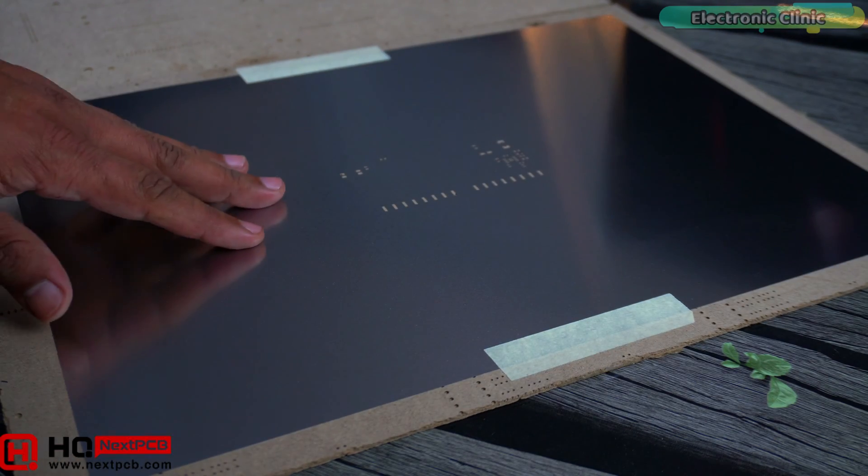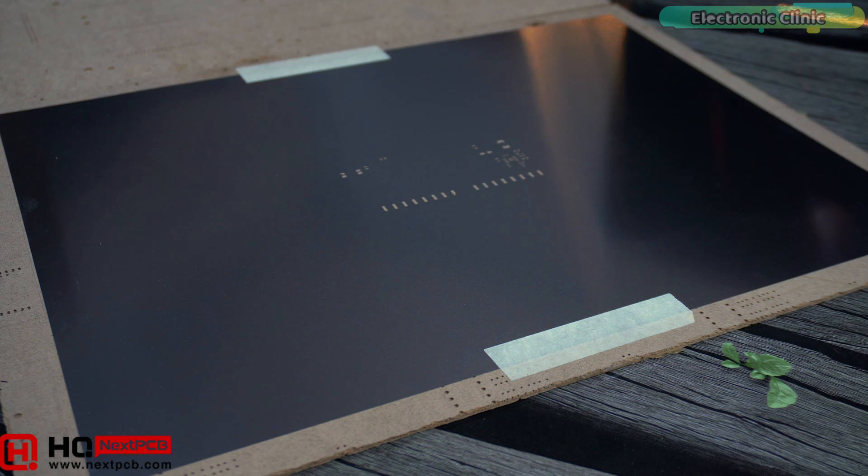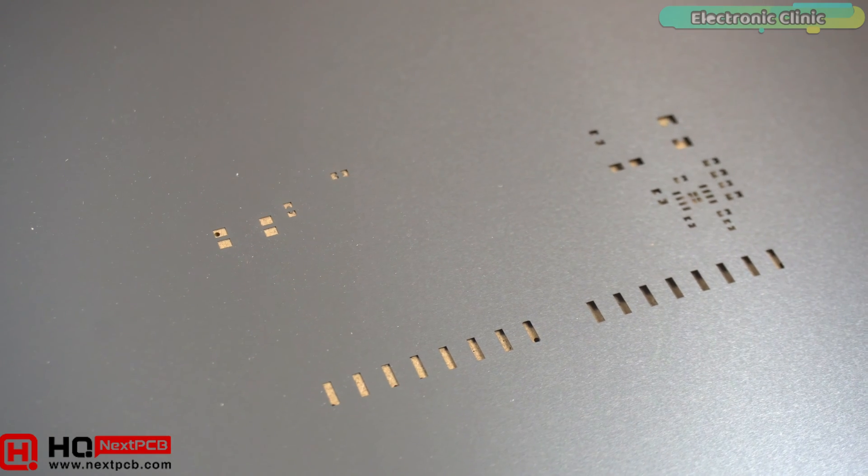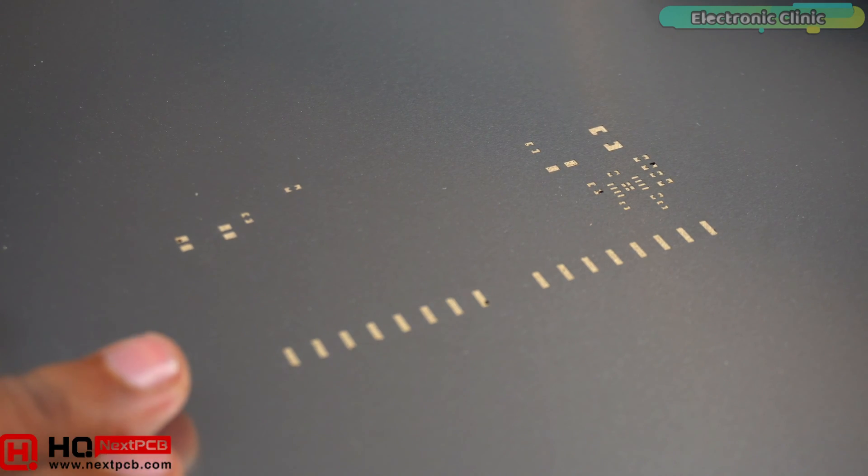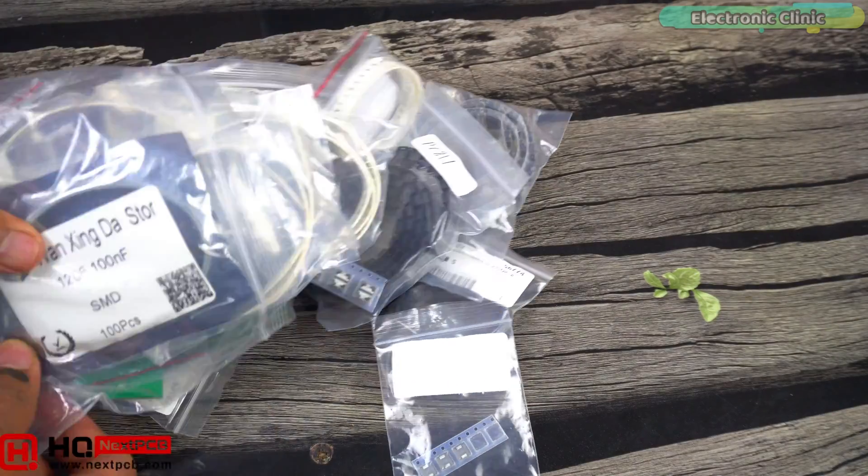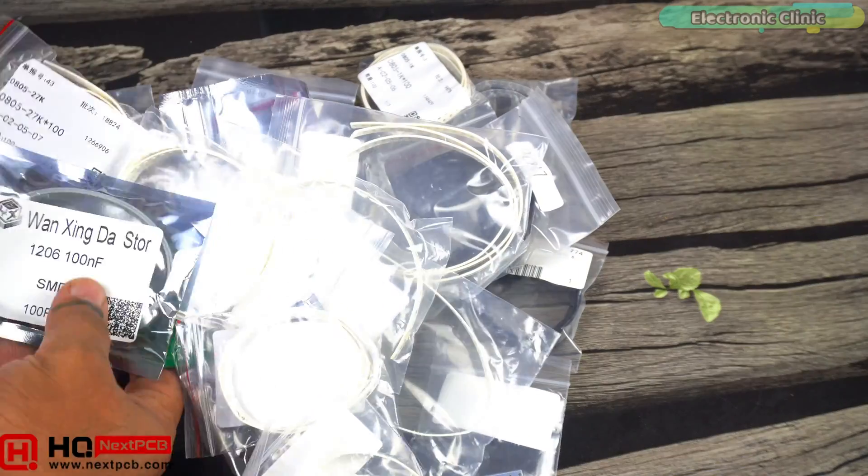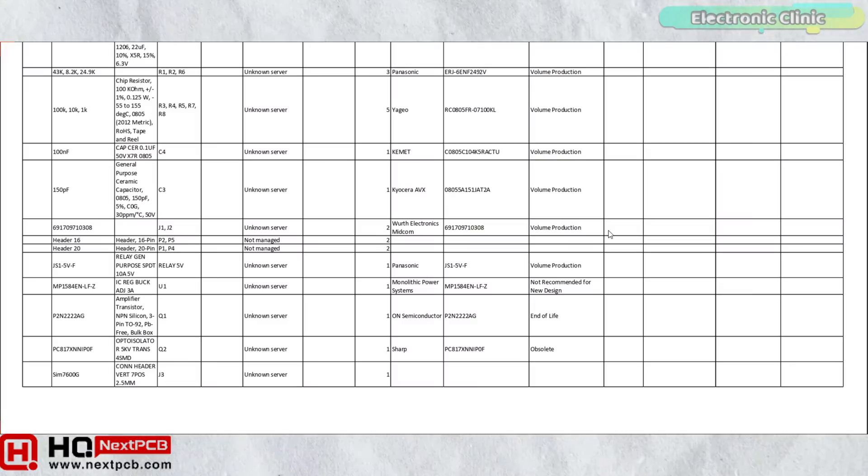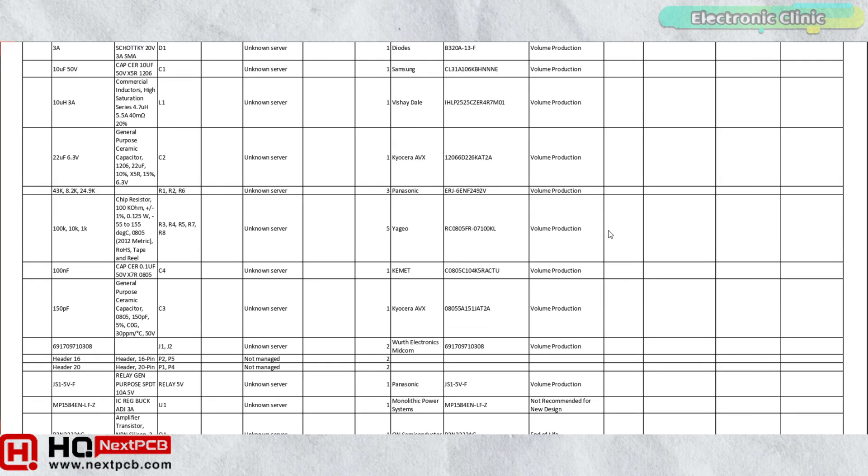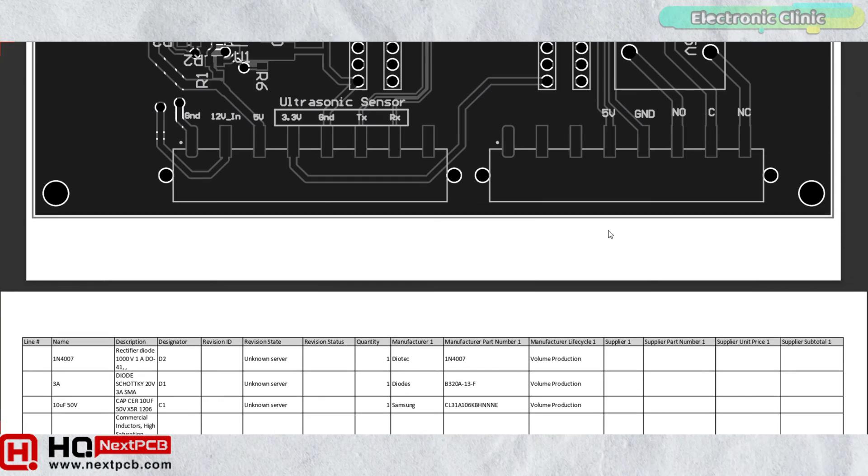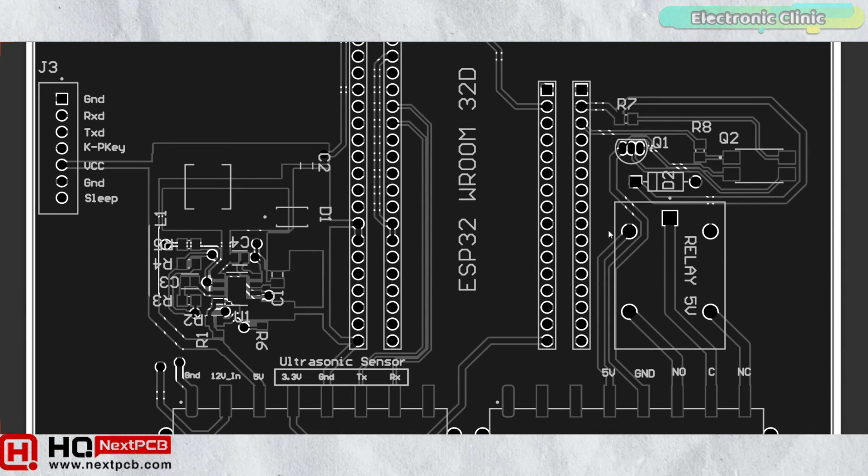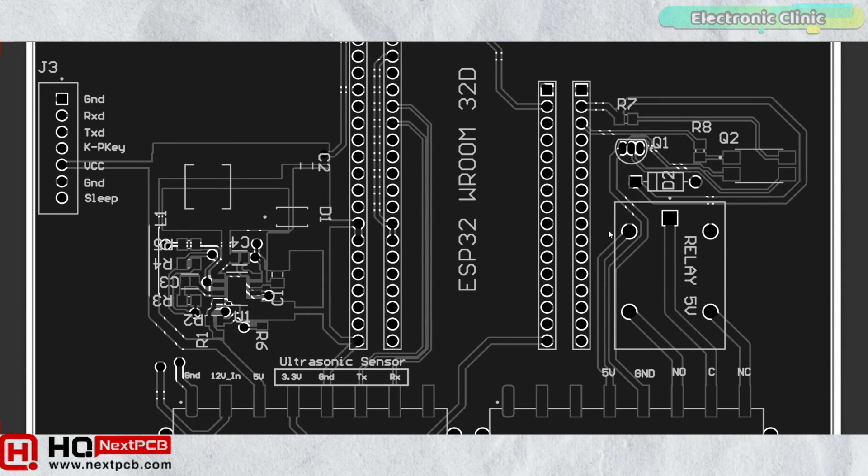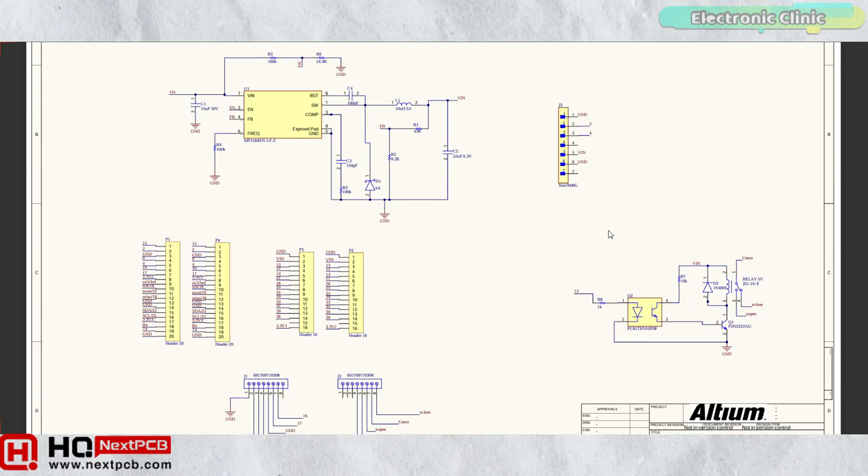This is the SMT stencil for applying solder paste onto the PCB. It's made from a durable material ensuring it will last through multiple uses. And I have purchased all these SMD components from AliExpress and Amazon. You can download the BOM file from our website electronicclinic.com. In the same file, you will also find the PCB design and the circuit diagram.